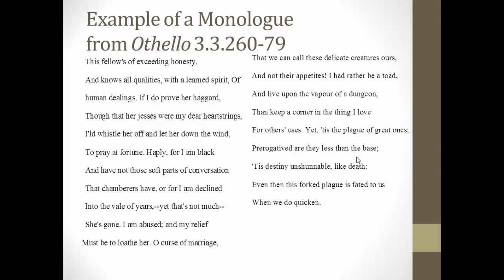"This fellow is of exceeding honesty and knows all qualities with a learned spirit of human dealings. If I do prove her haggard, though that her jesses were my dear heartstrings, I'll whistle her off and let her down the wind to pray fortune. Happily, for I am black and have not those soft parts of conversation that chamberers have, nor for I am declined into the veil of years — yet that's not much. She's gone. I'm abused. My relief must be loath to her. O curse of marriage, that we can call these delicate creatures ours and not their appetites. I'd rather be a toad and live upon the vapor of a dungeon than keep a corner in the thing I love for others' uses. Yet 'tis the plague of great ones, prerogative are they less than the base. 'Tis destiny unshunnable like death. Even then this forked plague is fated to us when we do quicken."